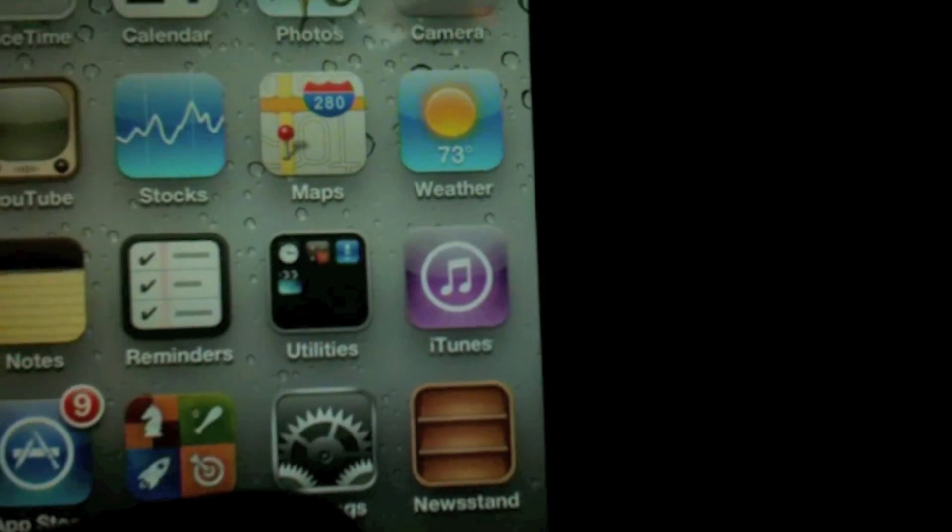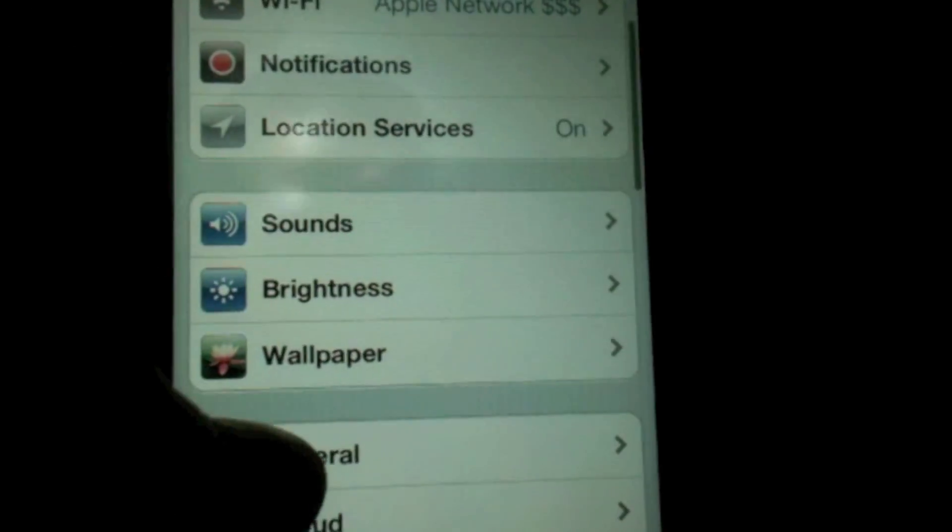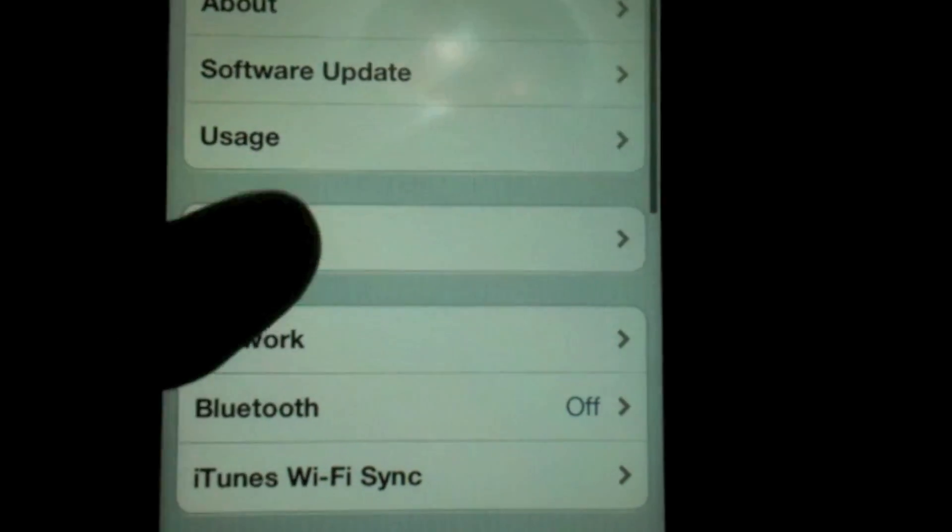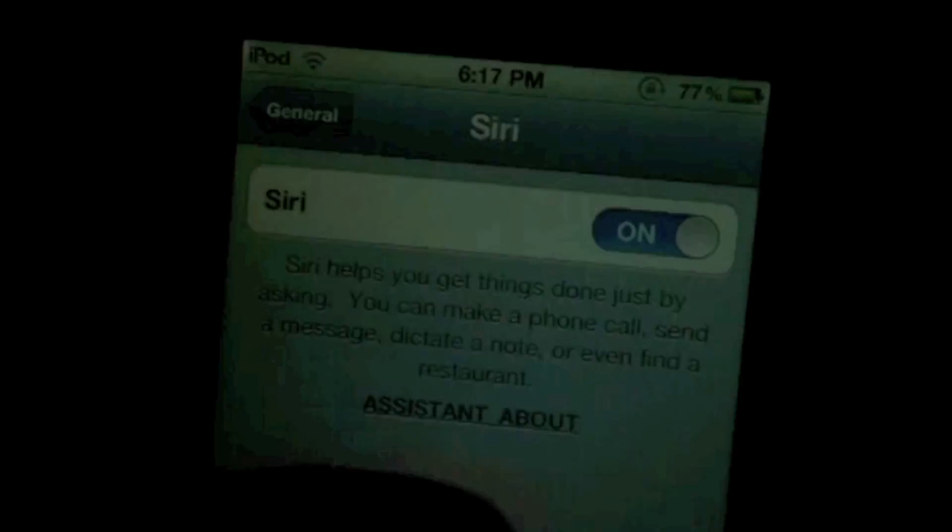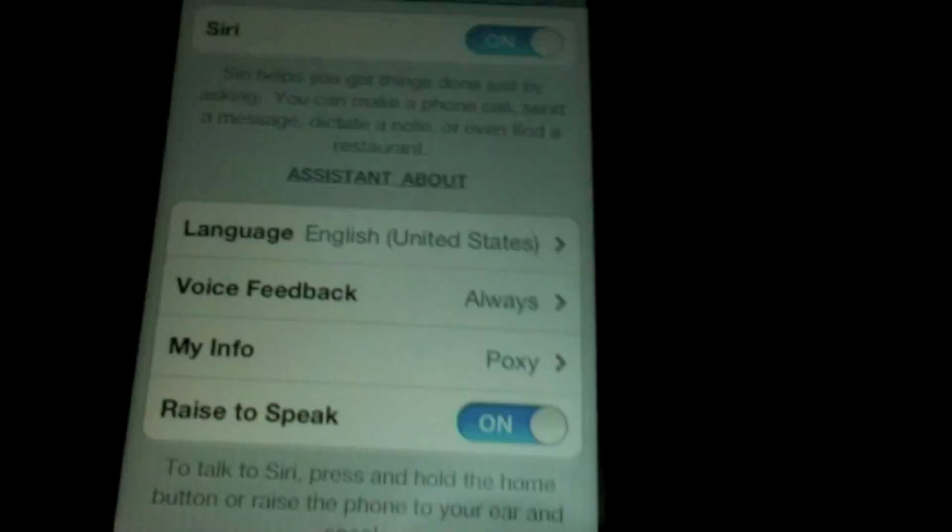Then go into Settings, General, Siri, and turn it On, Enable Siri.